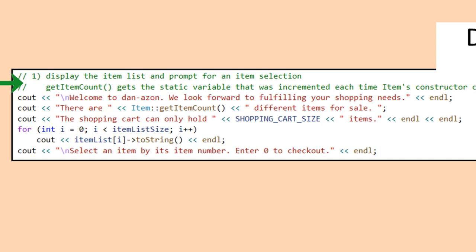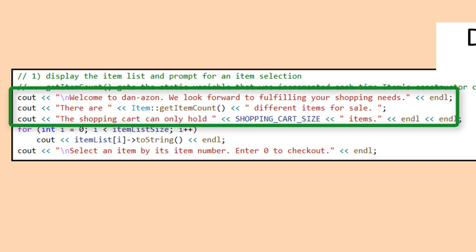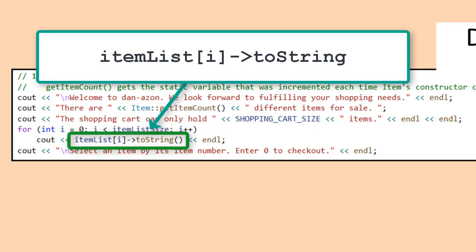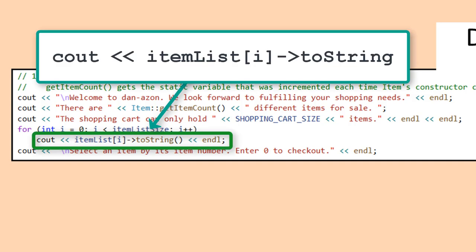The steps of the algorithm are placed as comments in the code. Three cout statements are used to display the welcome message at the top of the screen when the program starts. A for loop is used to step through the item list array, starting with i equals zero, using item list sub i arrow toString to display each item in the list as i is incremented from zero to item list size. The arrow pointer operator dereferences and calls the toString method to display the information for the selected item in the list. A cout statement is used to let the user know what is needed to select an item from the list.